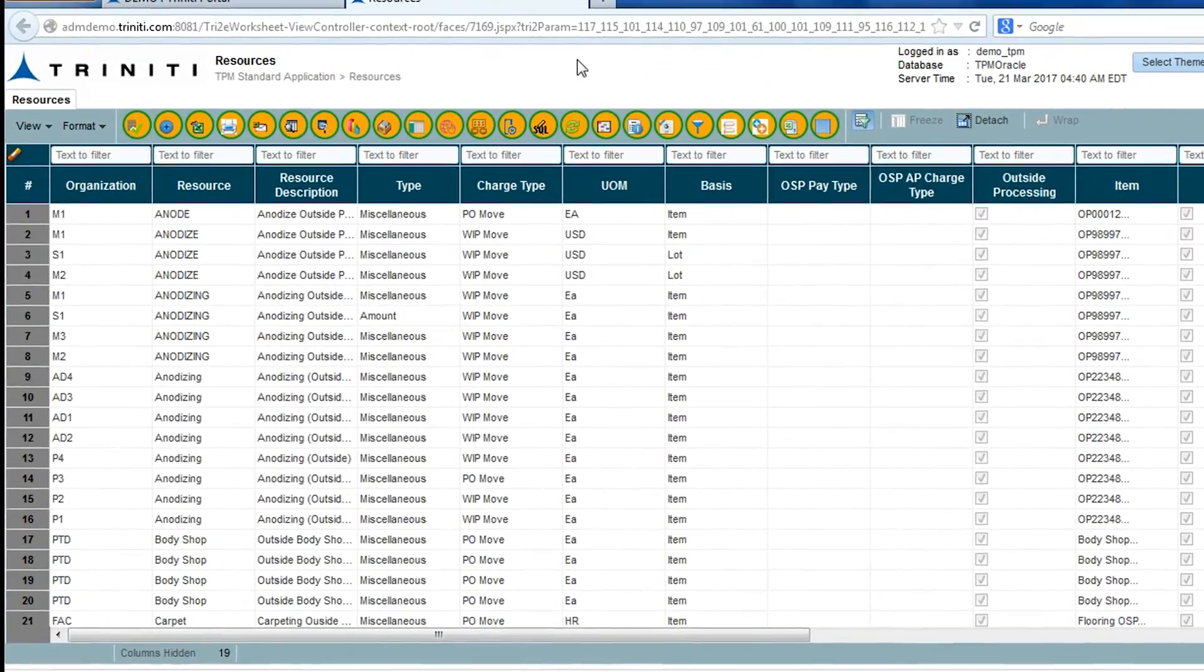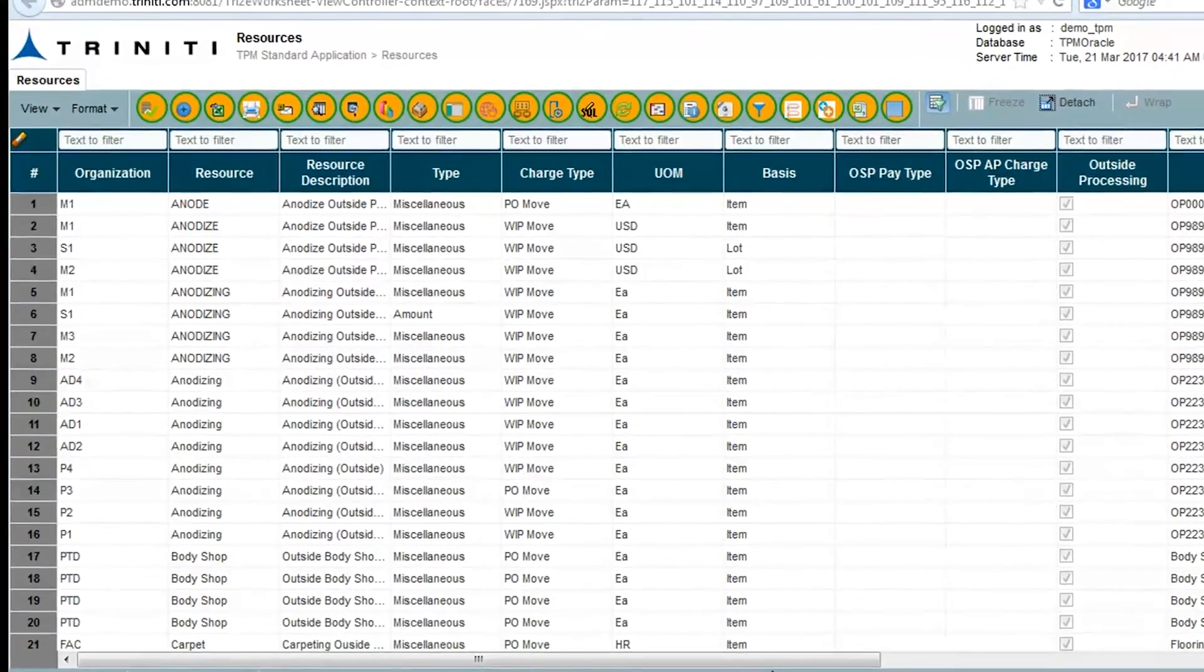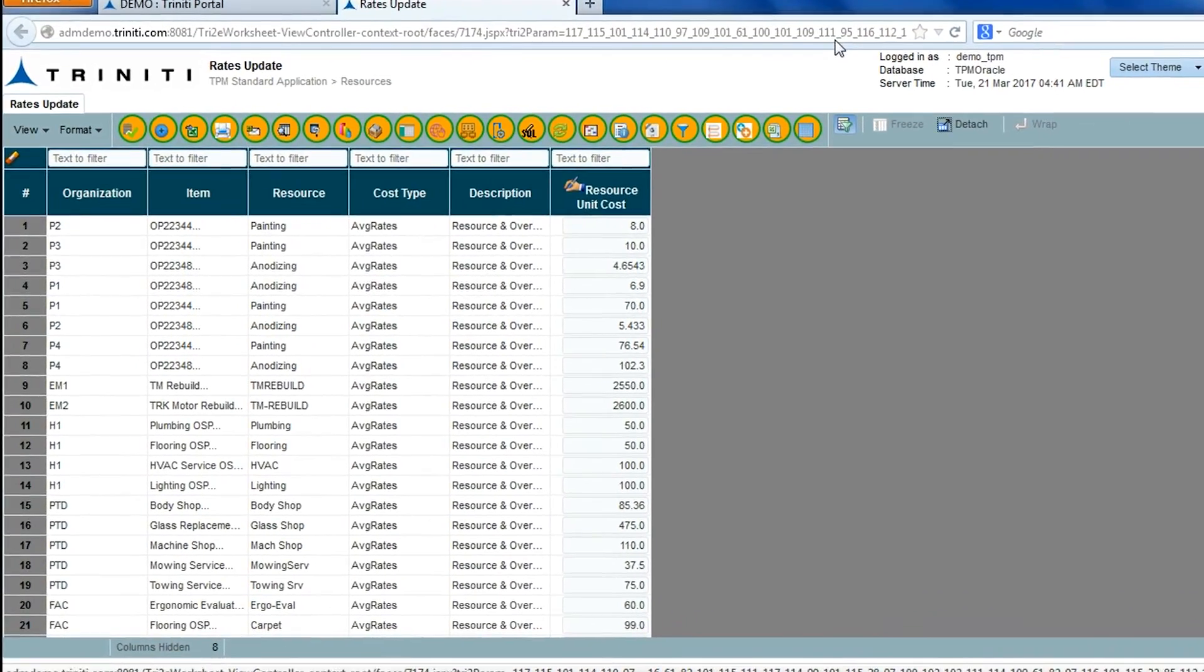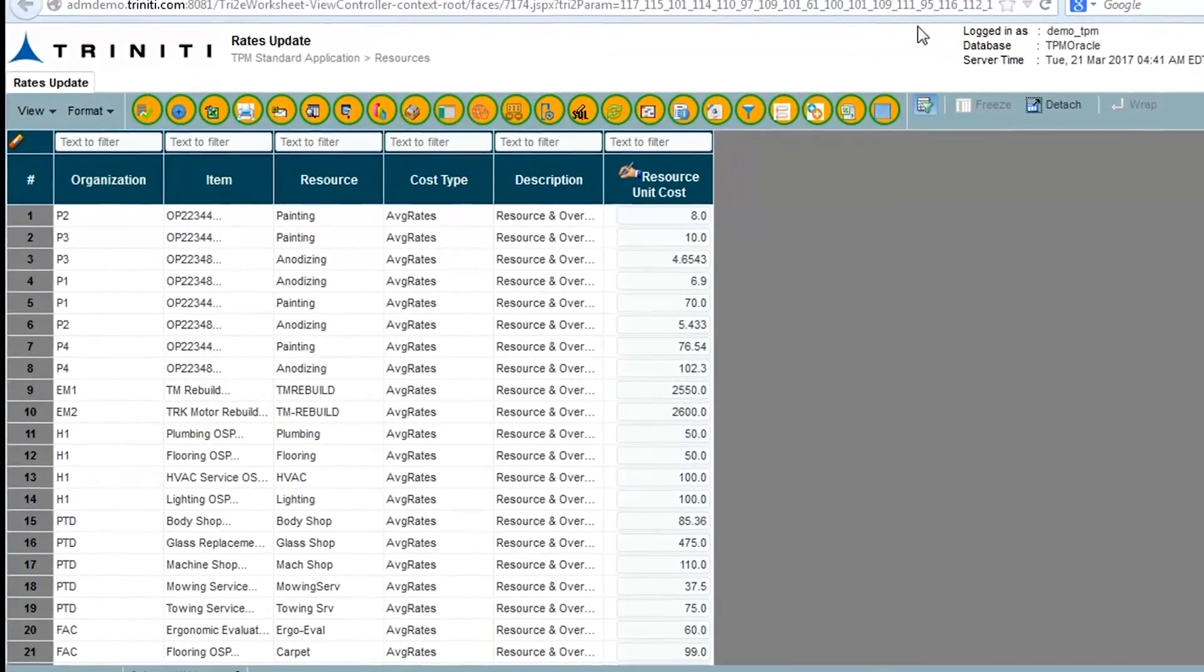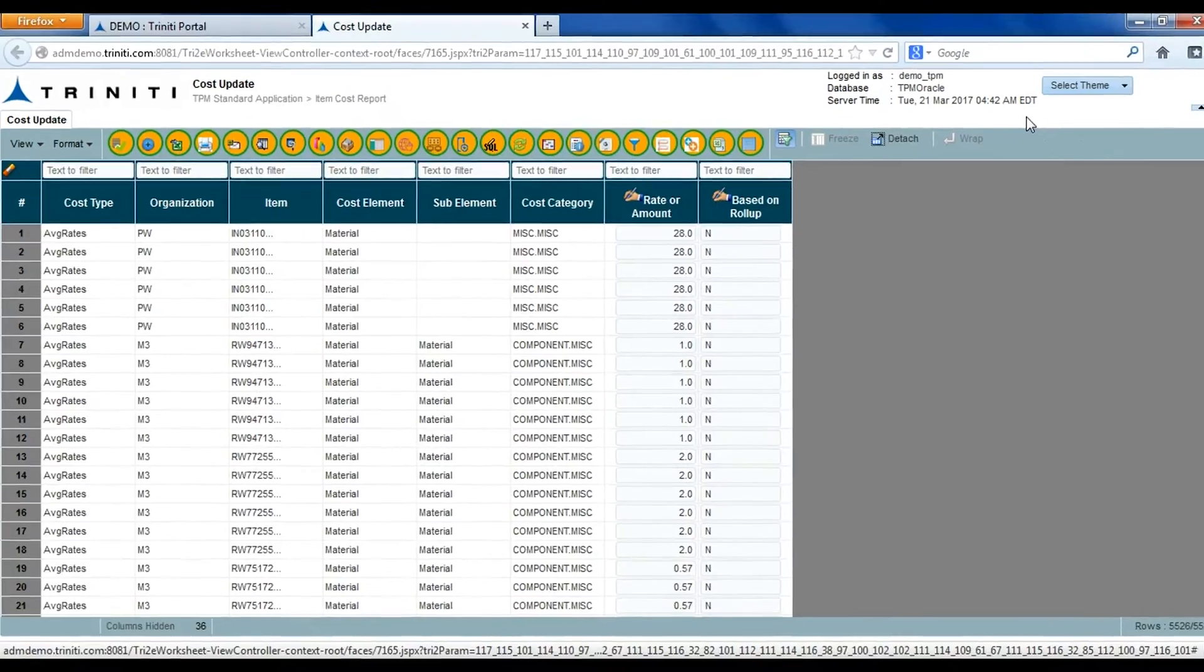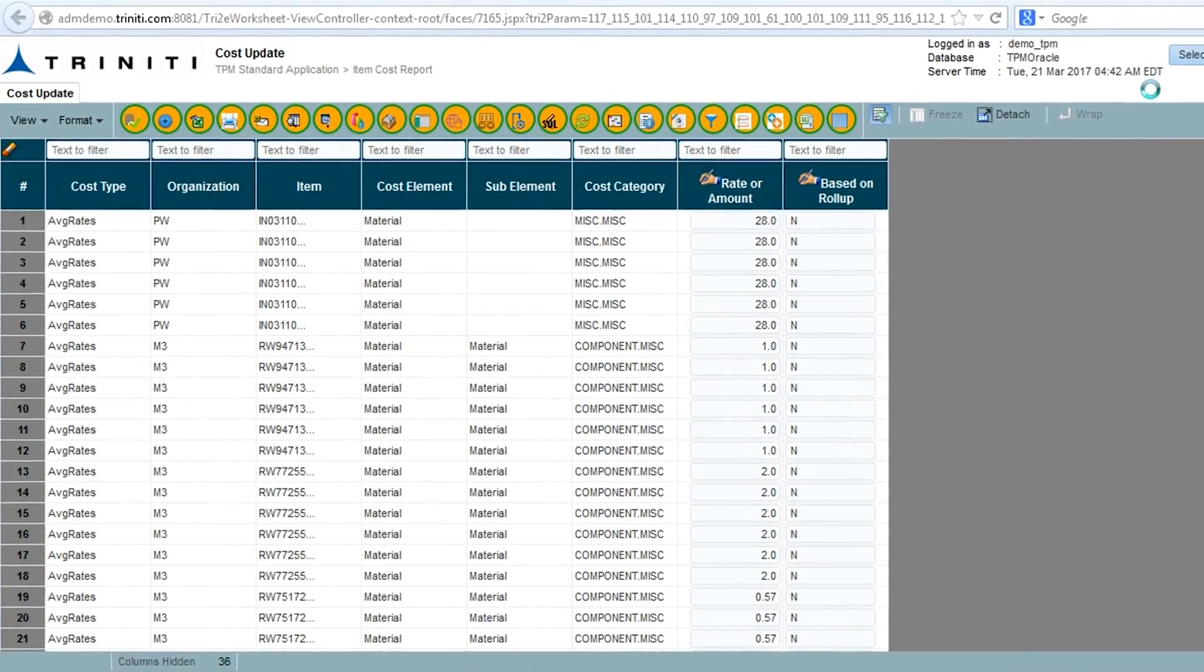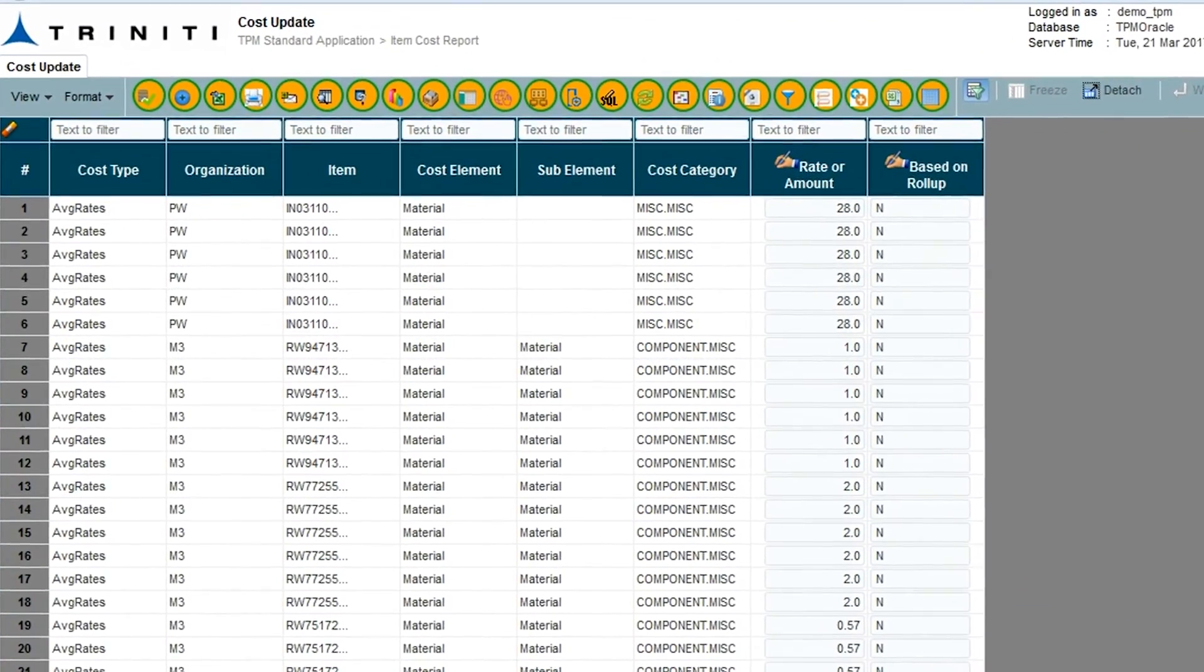adding and maintaining new resources, rates and costs for existing resources, and finally, updating standard costs in pending cost types.